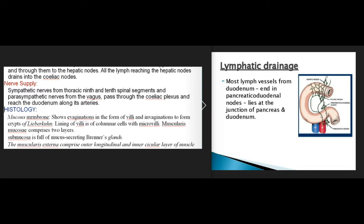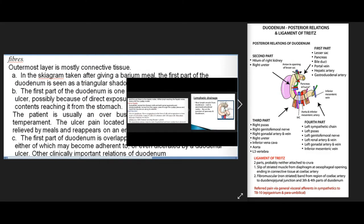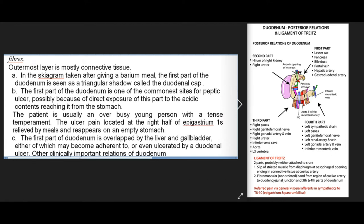The lining of villi is of columnar cells with microvilli. Muscularis mucosae comprises two layers. The submucosa is full of mucous-secreting Brunner's glands. The muscularis externa comprises outer longitudinal and inner circular layers of muscle fibers; the outermost layer is mostly connective tissue. In a skiagram taken after giving a barium meal, the first part of the duodenum is seen as a triangular shadow called the duodenal cap. The first part of the duodenum is one of the commonest sites for peptic ulcer, due to direct exposure to acidic gastric contents.